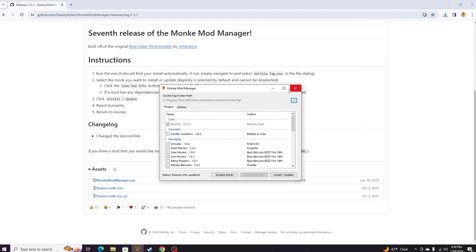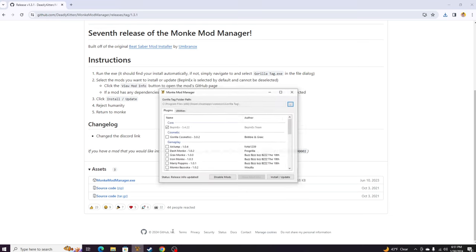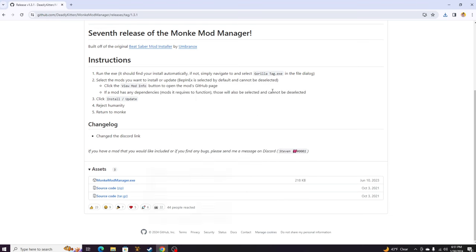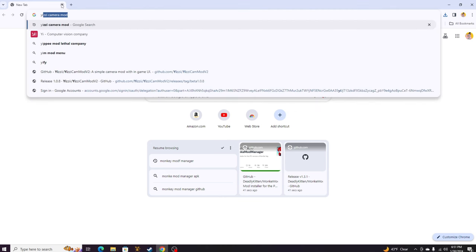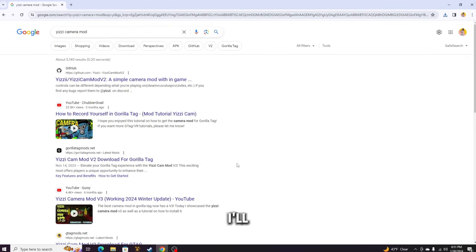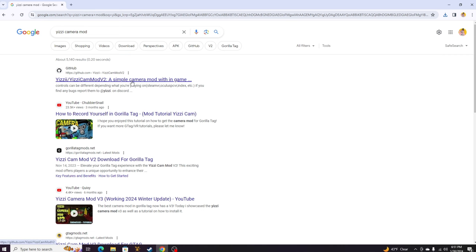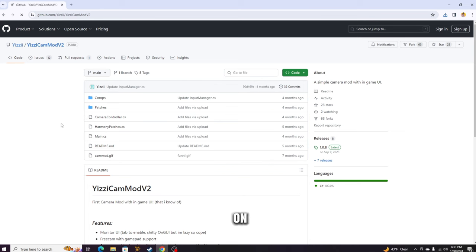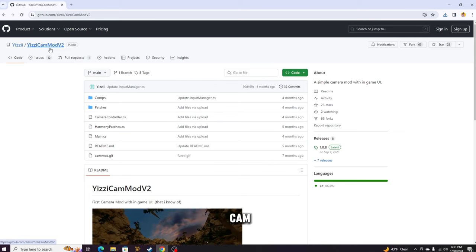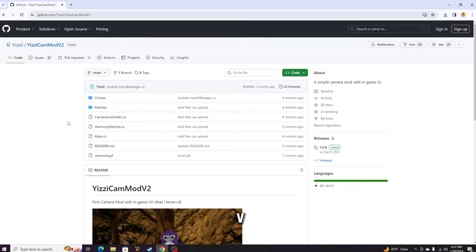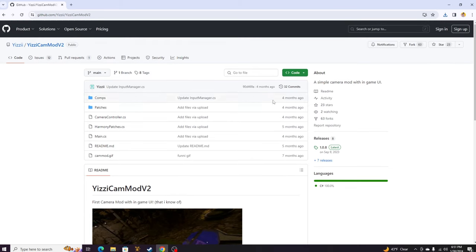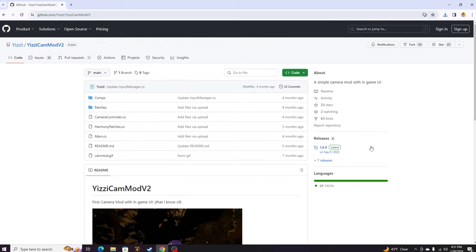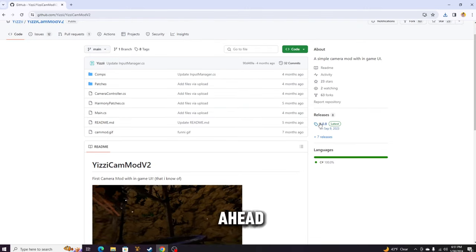Once you have this open, you can either close it out or just minimize it. I'm gonna go ahead and minimize it for now. Now what you want to do, since you have this downloaded already, then you want to create a new tab and come over and look up Yeezy Camera Mod. Just so you know, I'll be linking all of these links in the description. Go ahead and click on the first thing. It should just be YeezyCamMod V2. If you see V1, try to find V2.